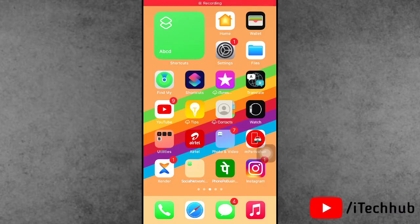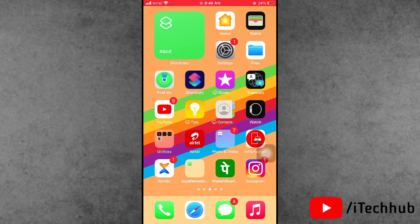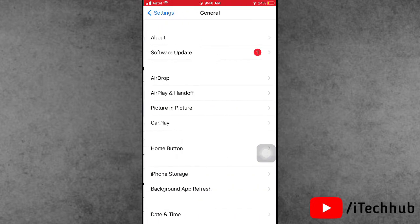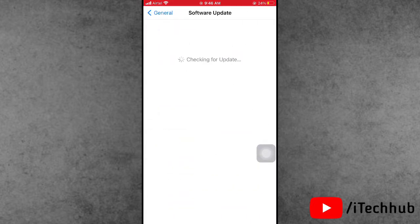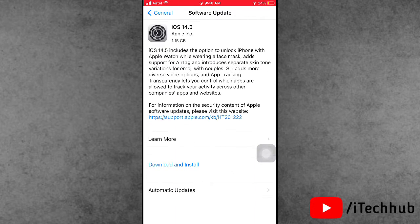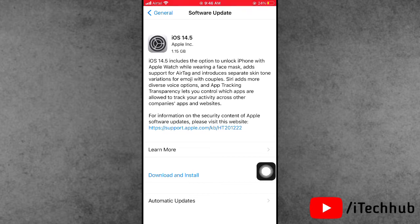Hello guys, welcome to iTekhub YouTube channel. In this video I will show you how to fix the 'unable to install iOS 14.5 update' error. A lot of iPhone and iPad users reported being unable to install the iOS 14.5 update on iPhone 7, 7 Plus, and other models, as well as on iPad.